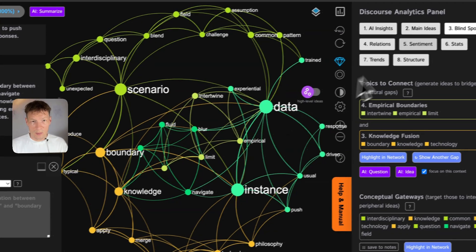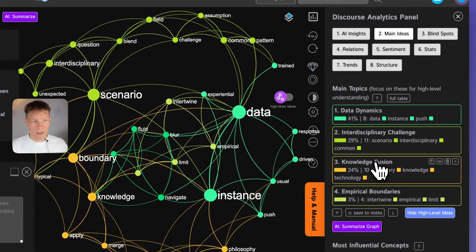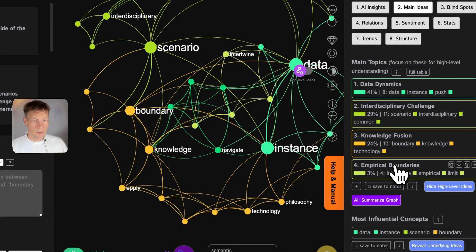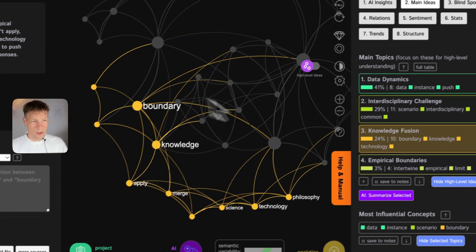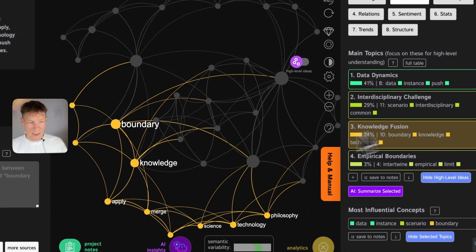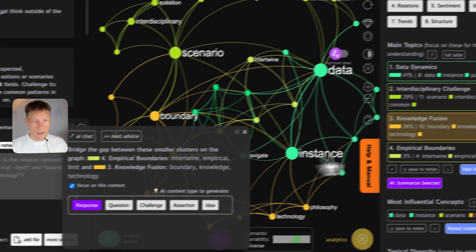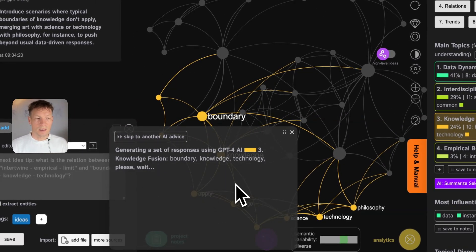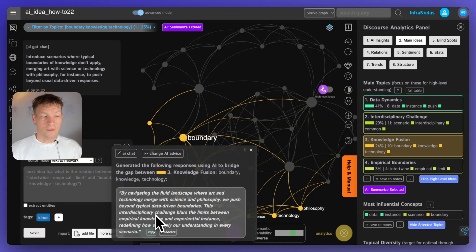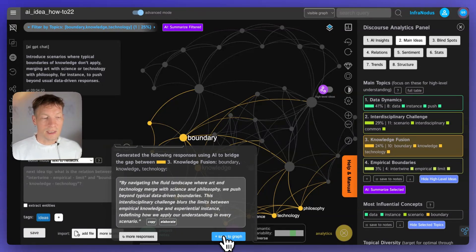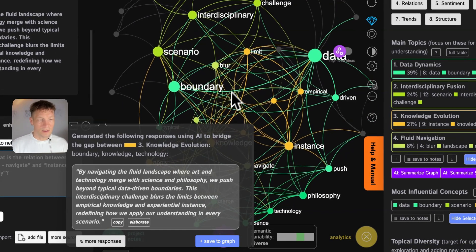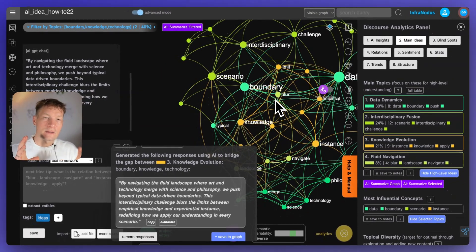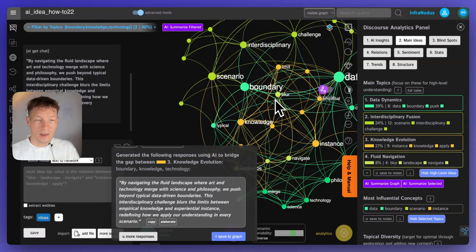Just like in the previous example, I can go into topics and explore the periphery. For example, 'knowledge fusion' or 'empirical boundaries' — let's say 'knowledge fusion,' which is at the periphery of the graph. I select this topic, click on 'AI Insights,' and ask it to generate a response relating to this topic. It explores this in more detail. I click 'Save to Graph' and as you can see this topic now becomes much more developed.